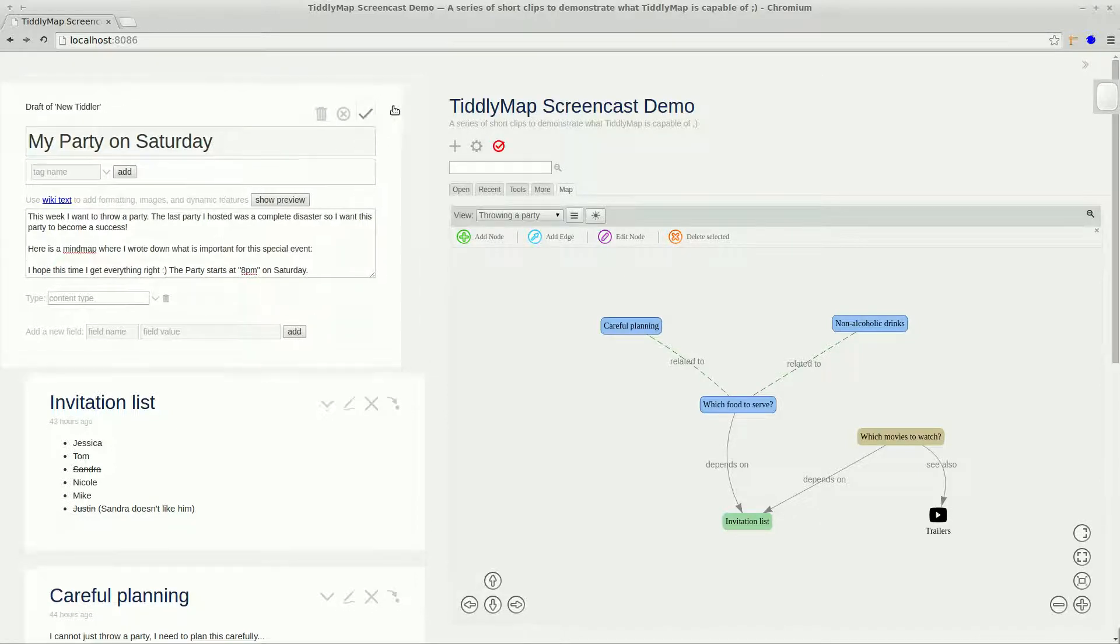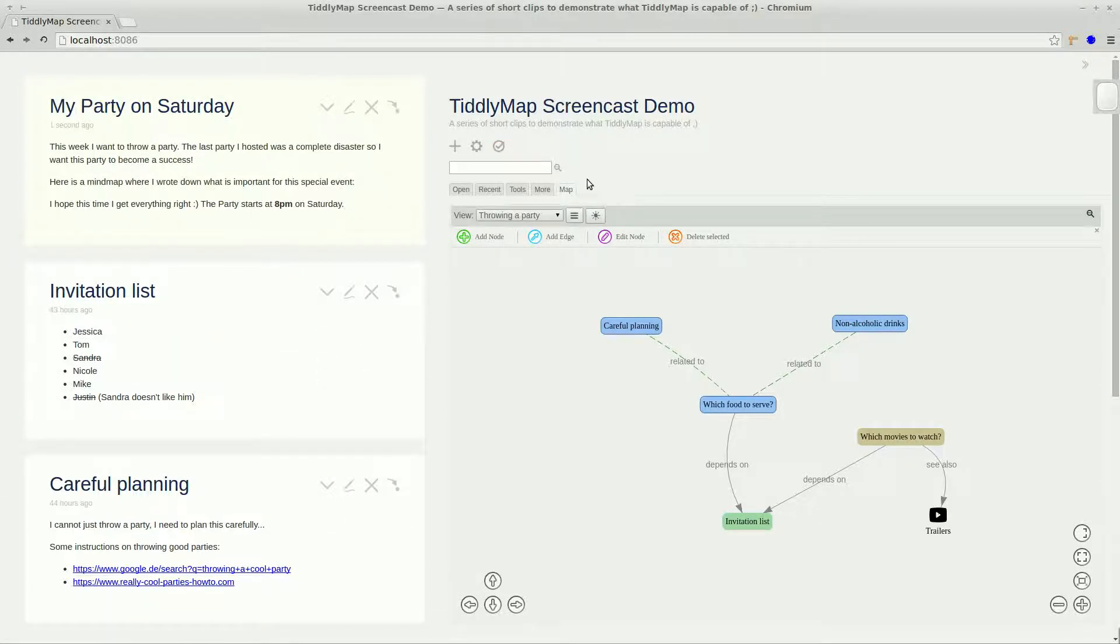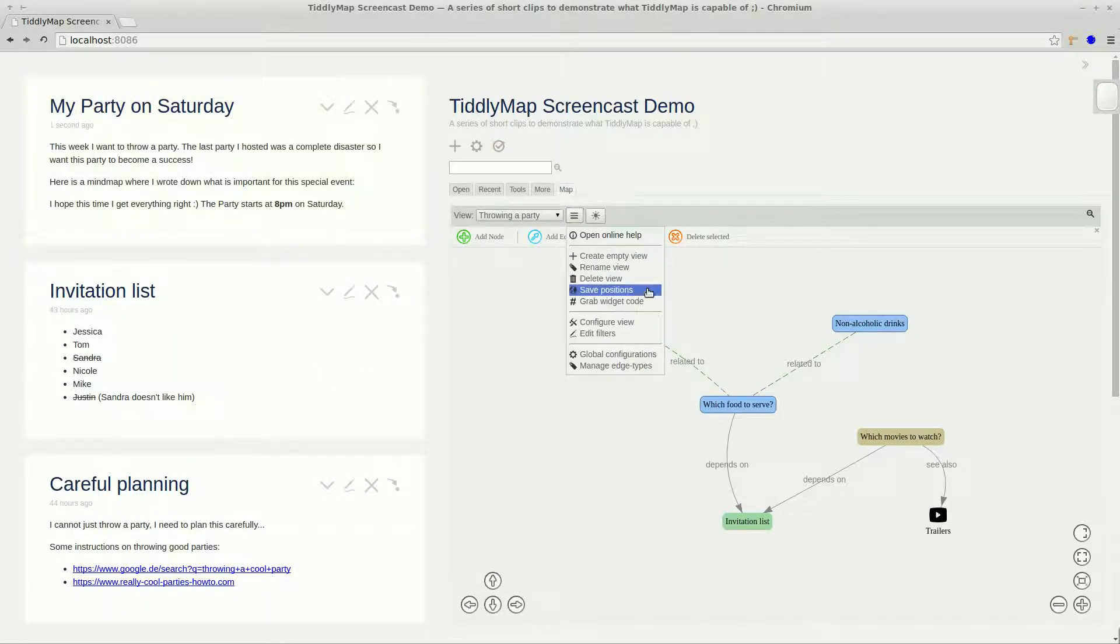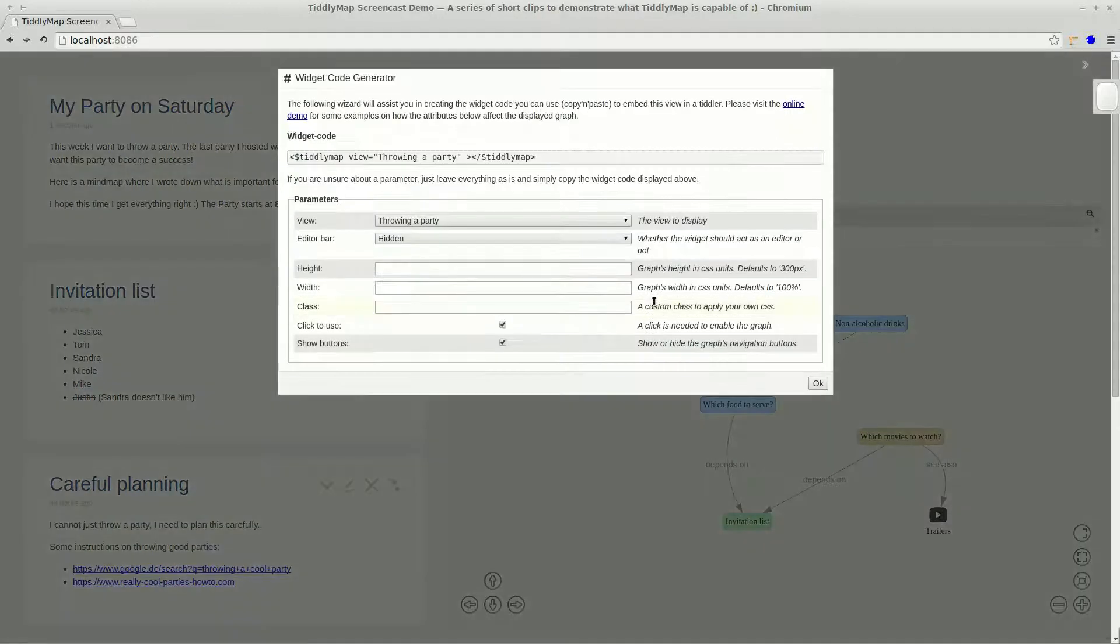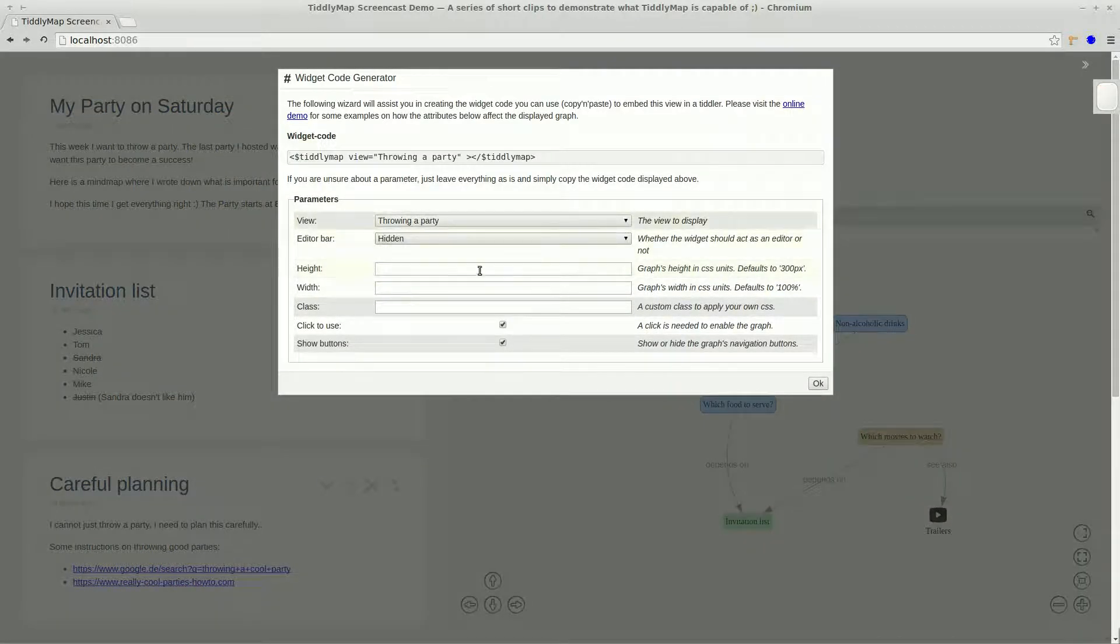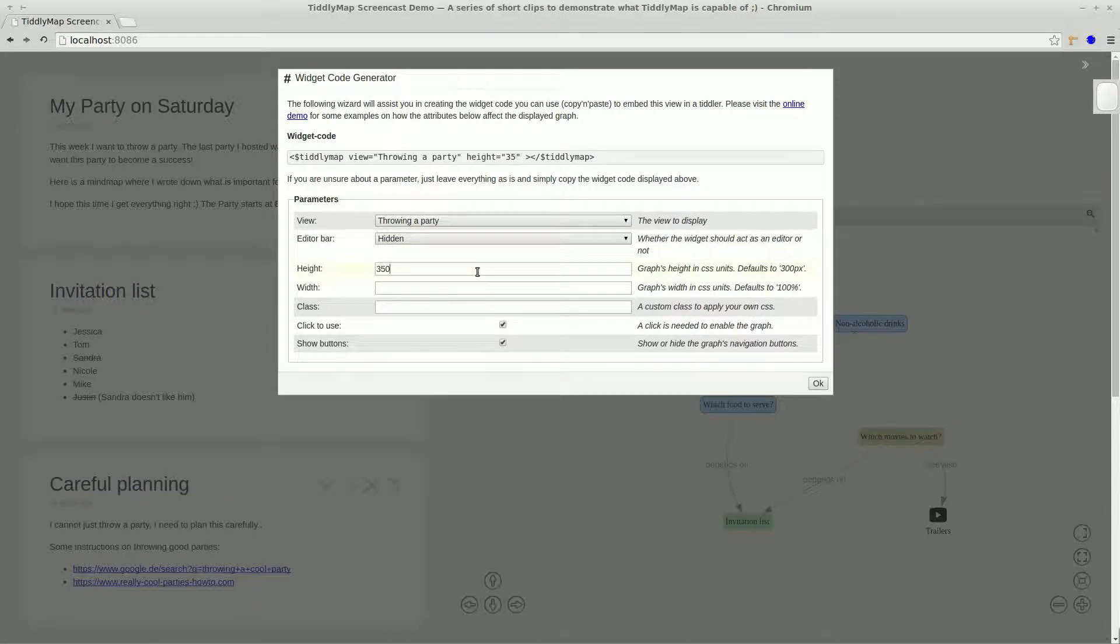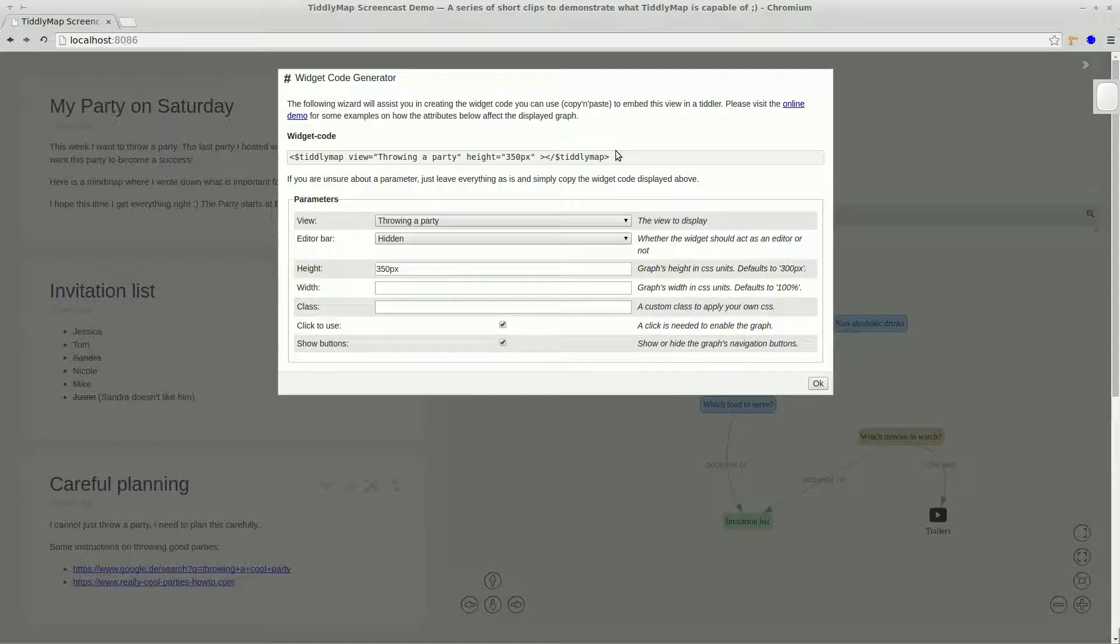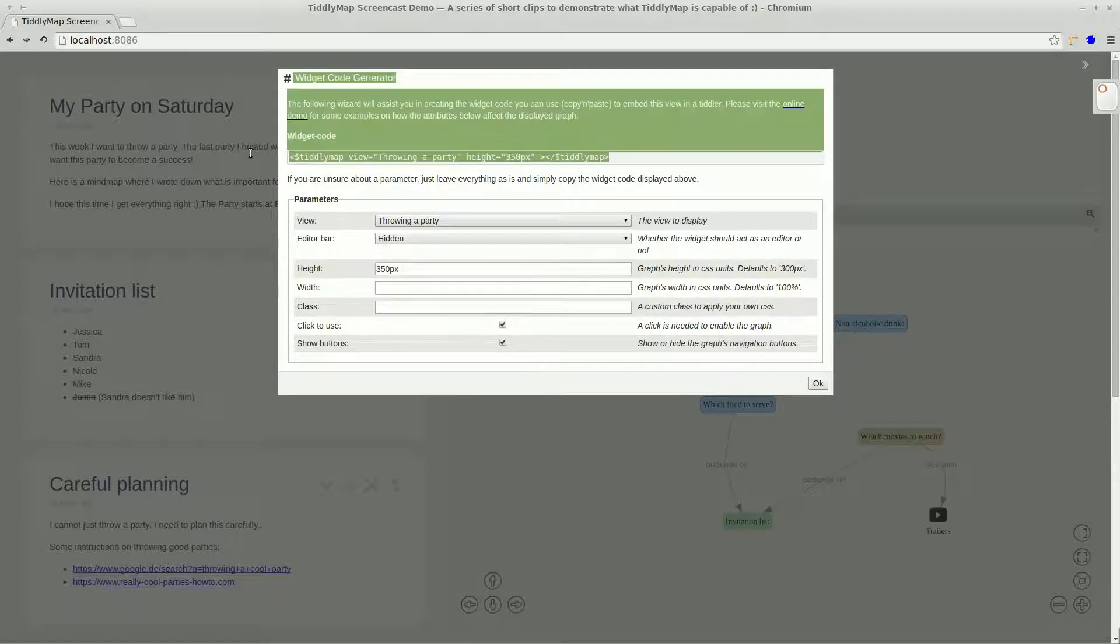We can save it and go to the editor's menu and select GrabWidgetCode. A dialog opens up that gives us a chance to specify how our embedded map should look like. For this example we will change the height and you can see how the code above reflects these changes.